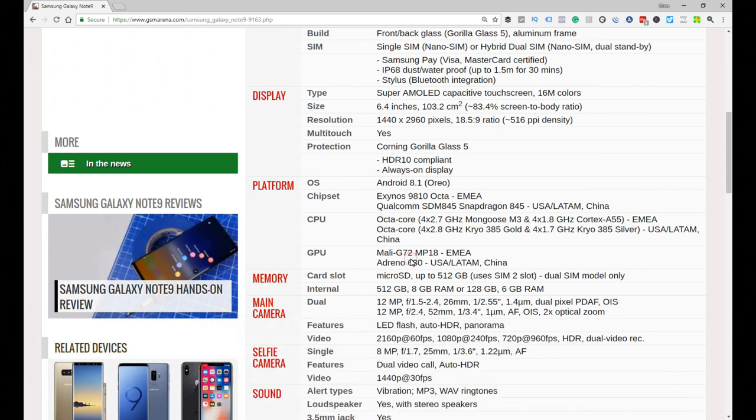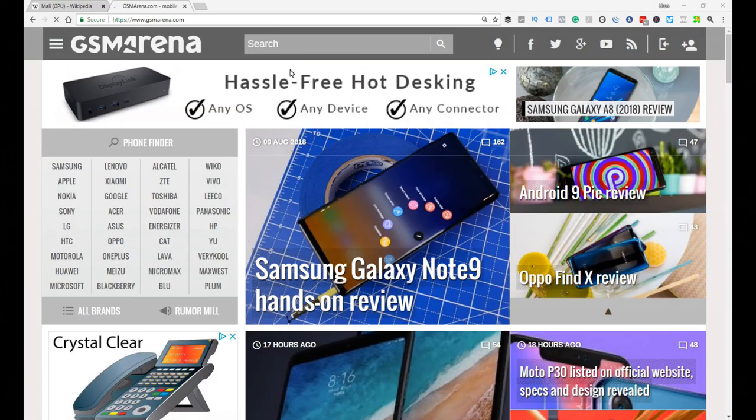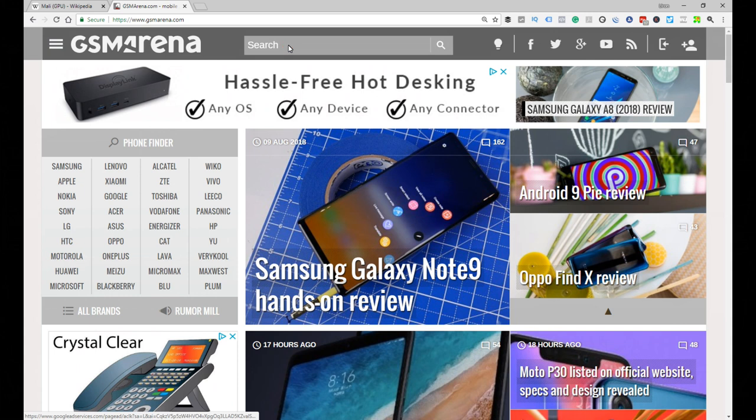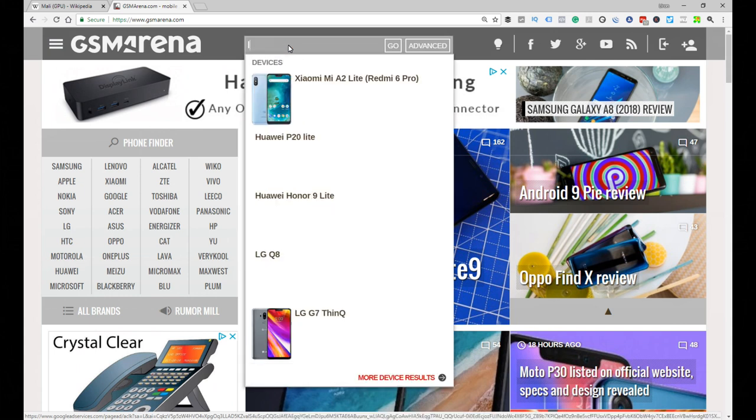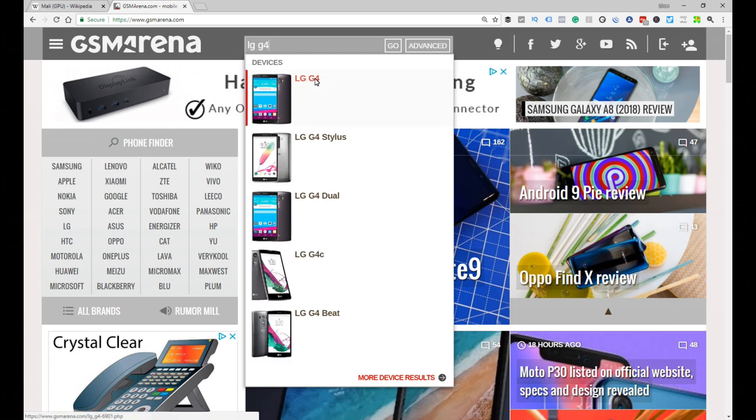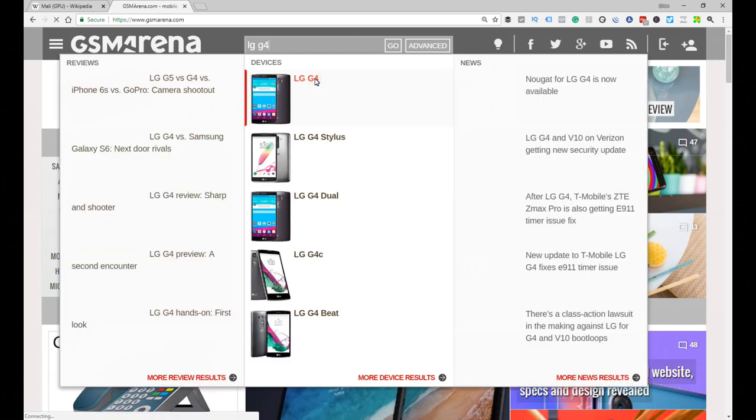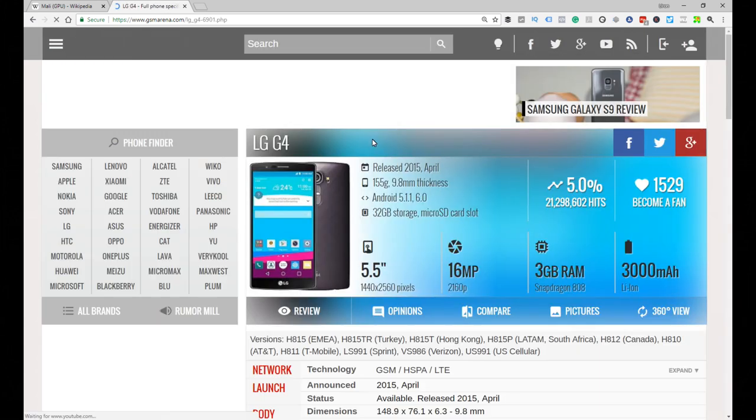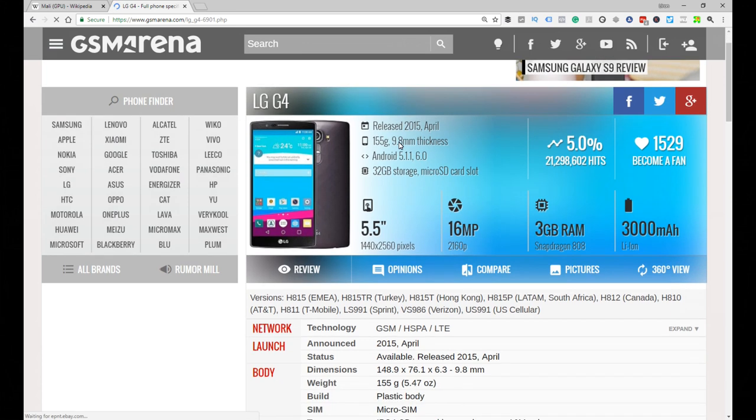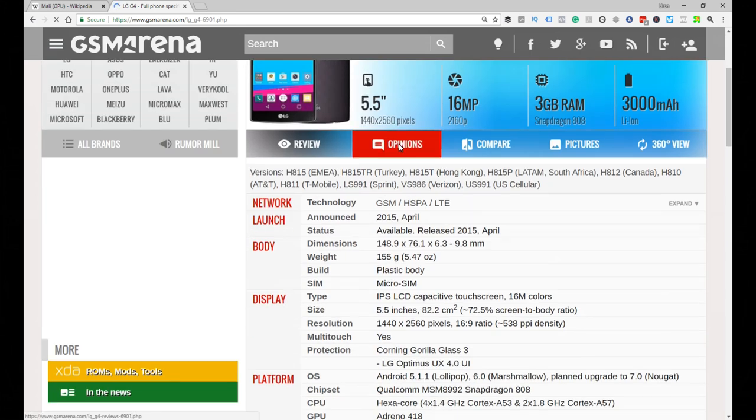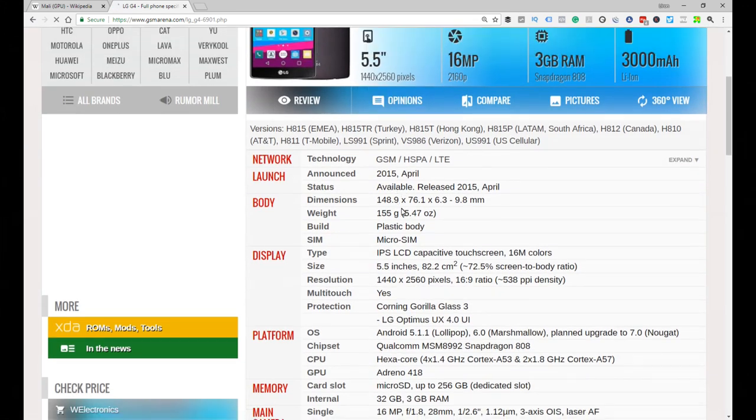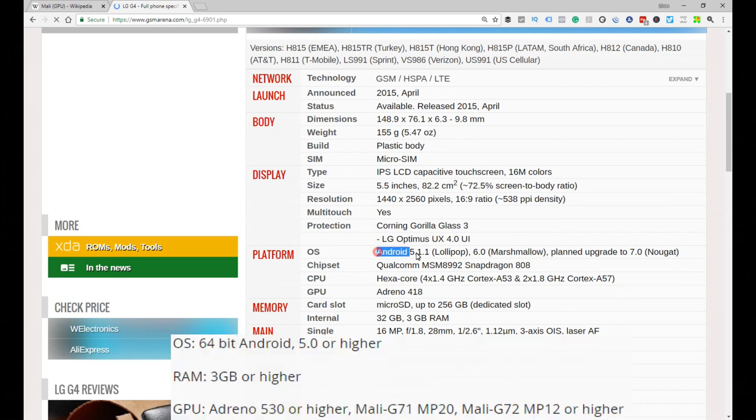Now let's do a different phone. So let's check out something like the LG G4 as an example. Well if you have the LG G4, will Fortnite for Android work? So again, let's go back to those three items that we need to worry about.